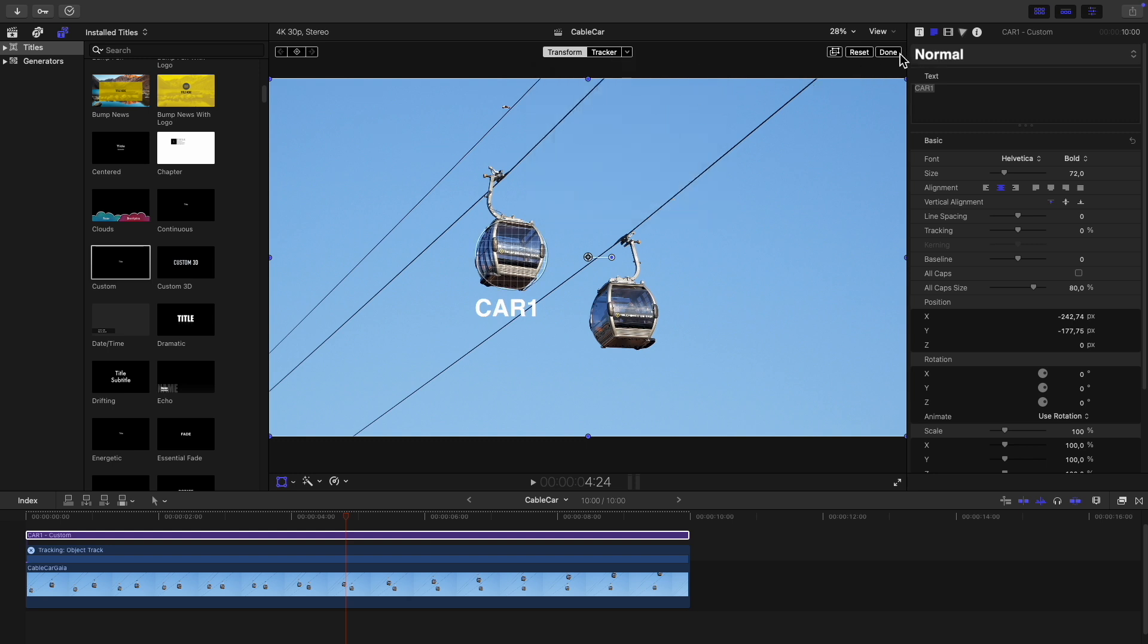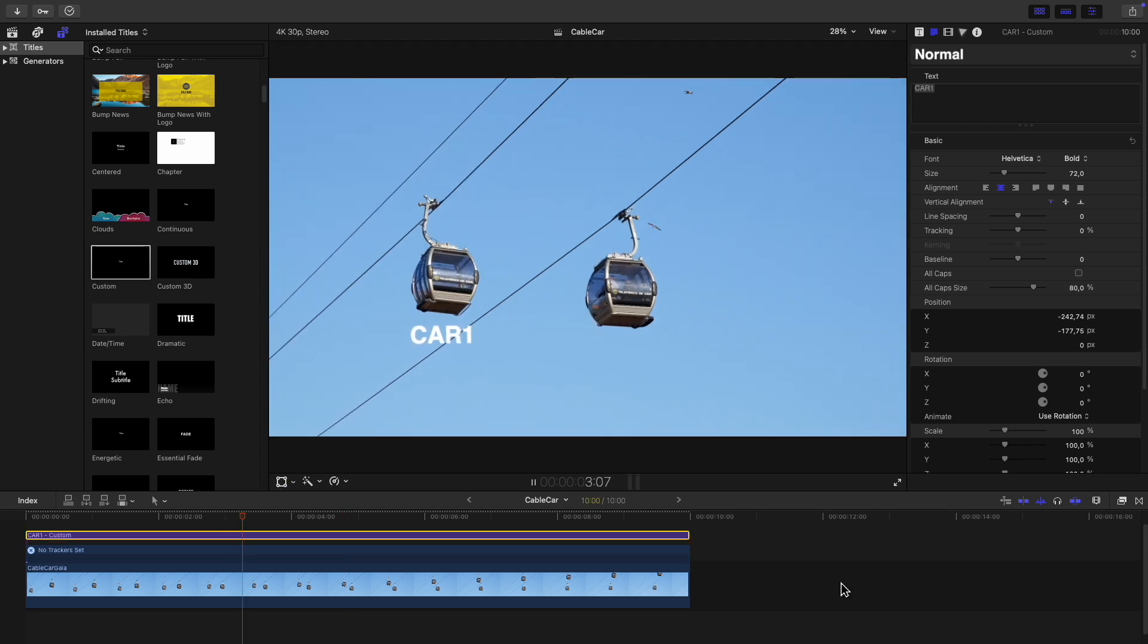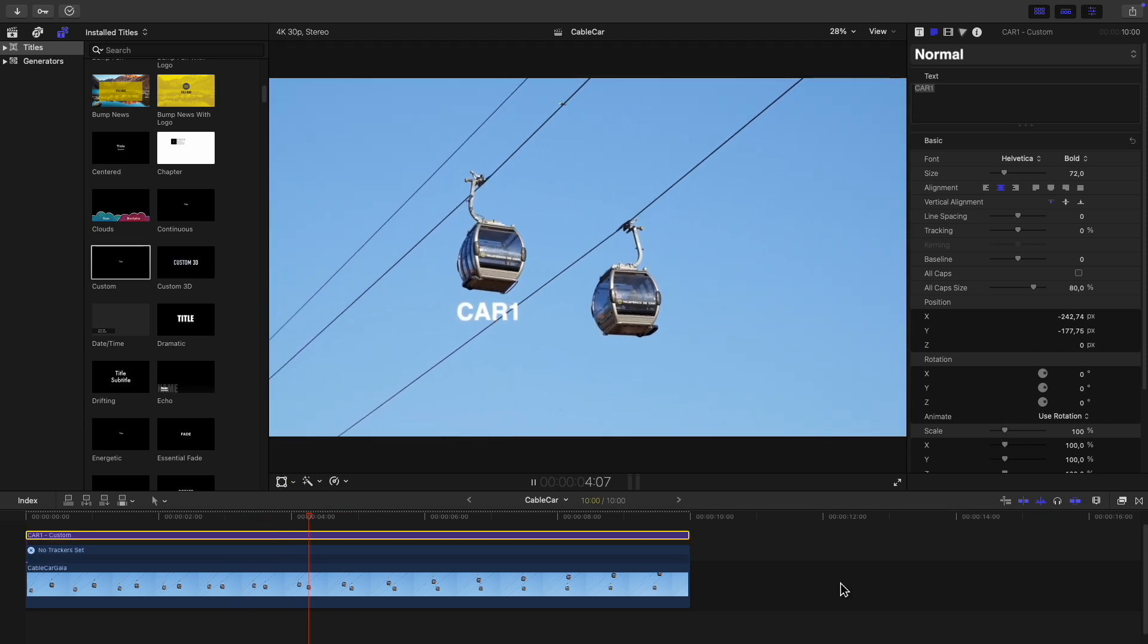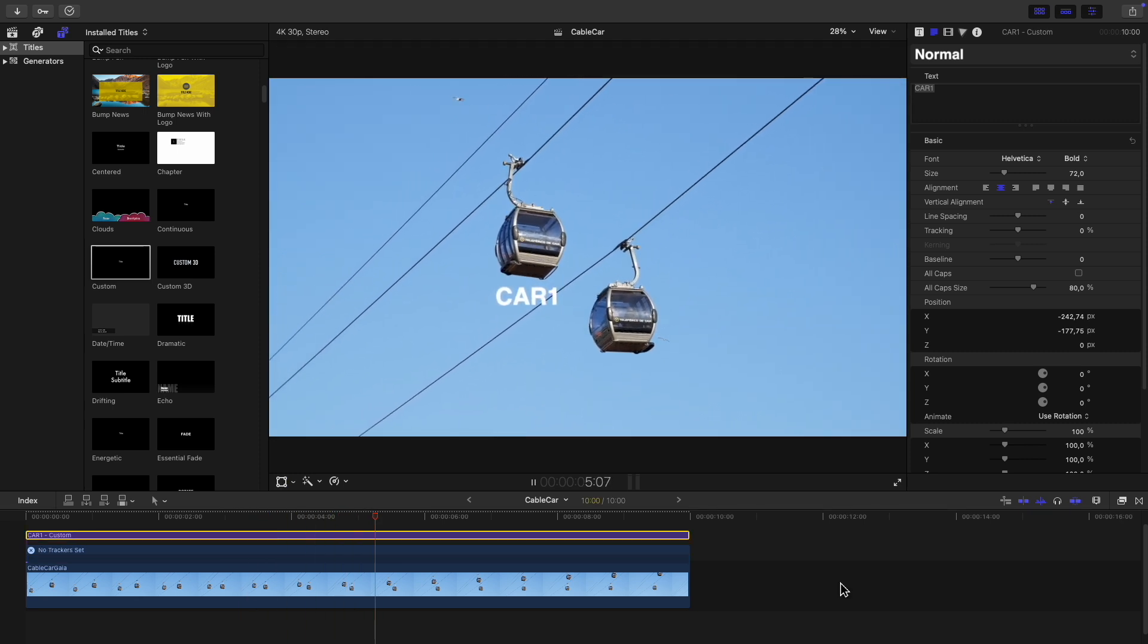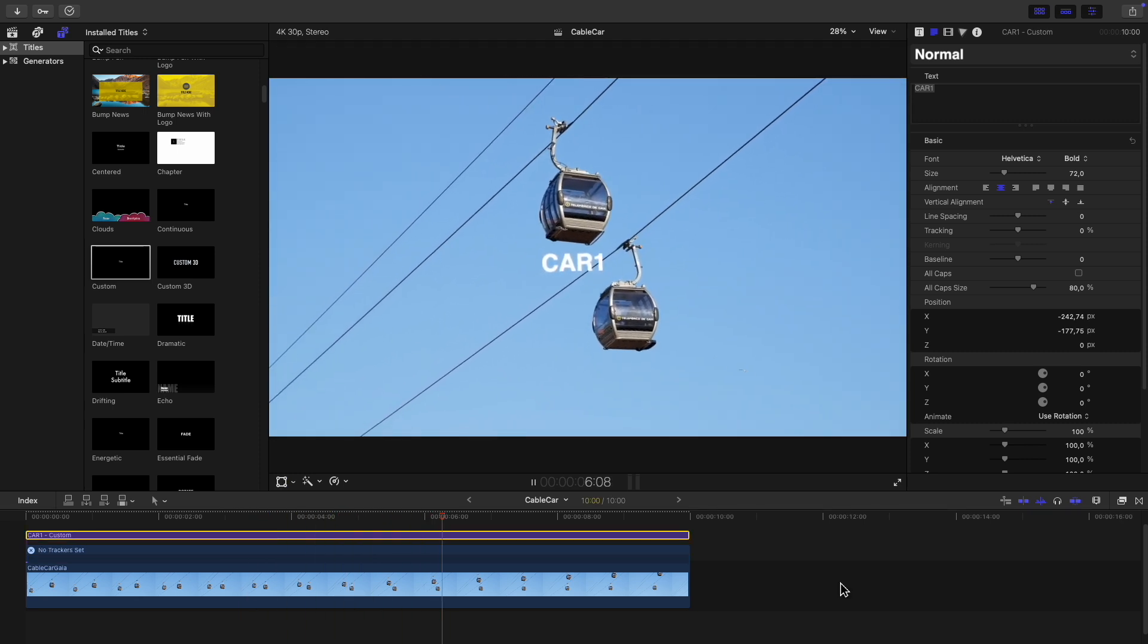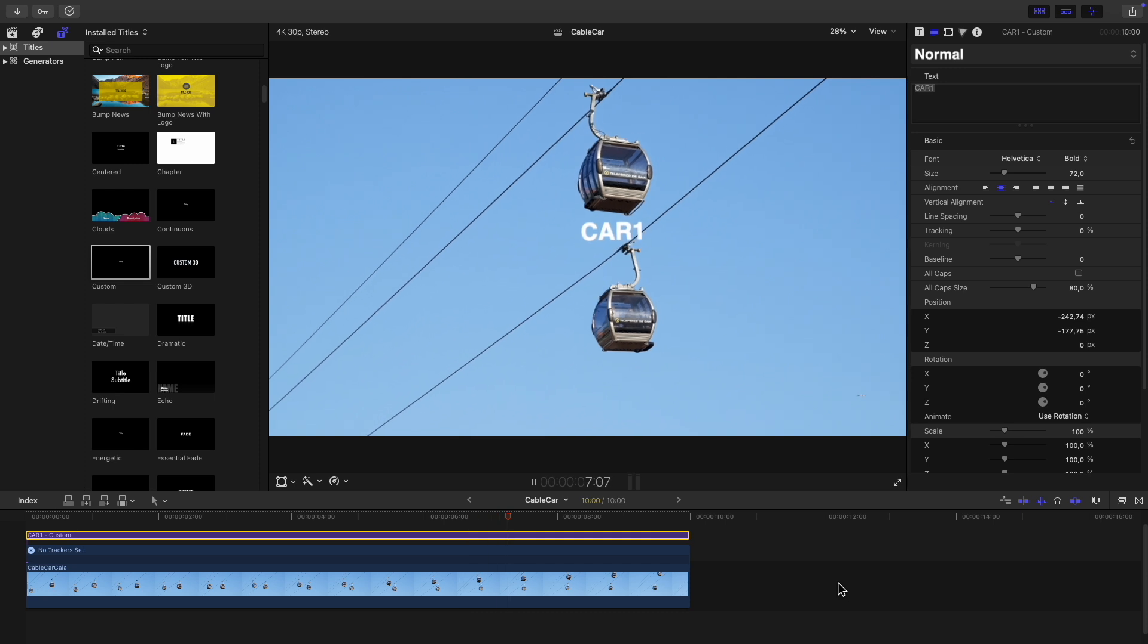All that's left to do now is to click on done and if you play the clip back you'll find that the text now follows the object in the video.